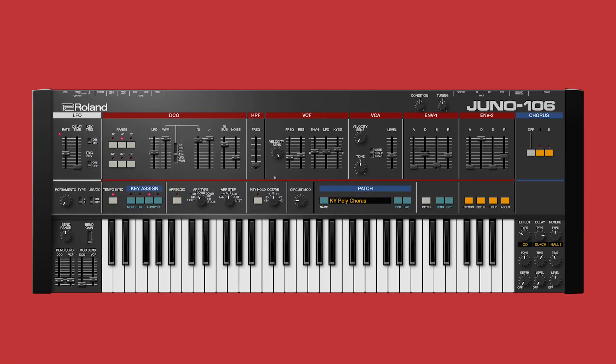Taking things further, we've added another chorus option, along with a selection of equally luscious reverb, delay, flanger, and overdrive effects.